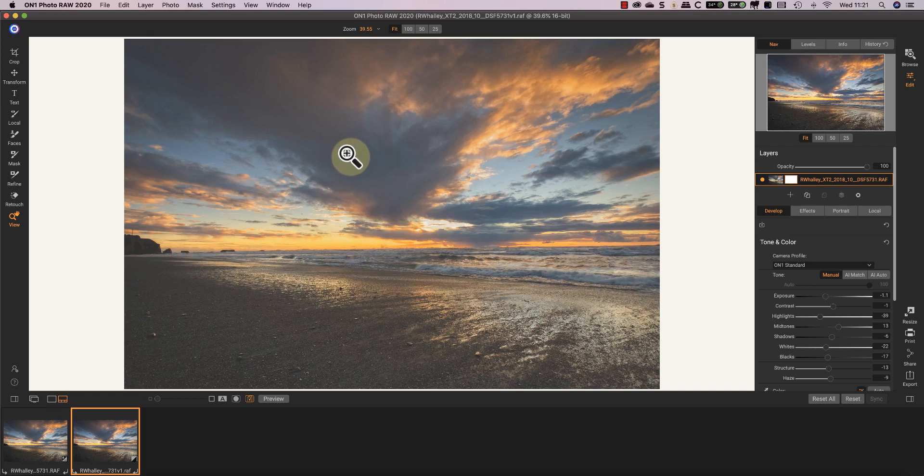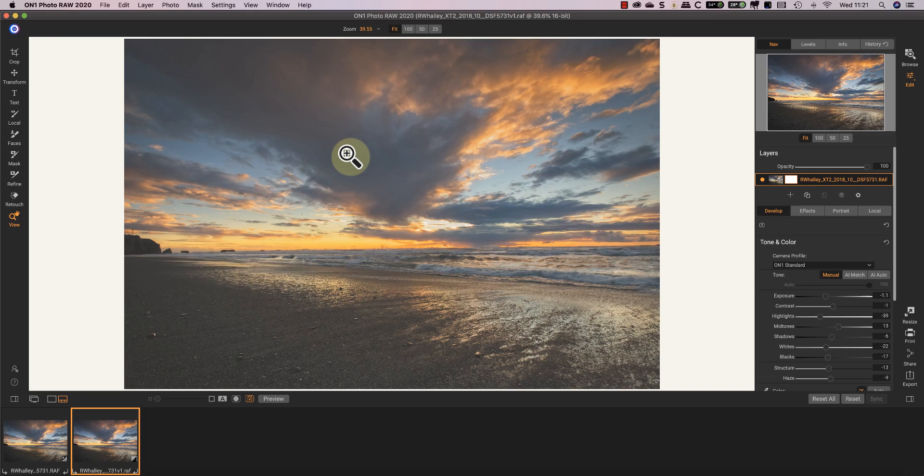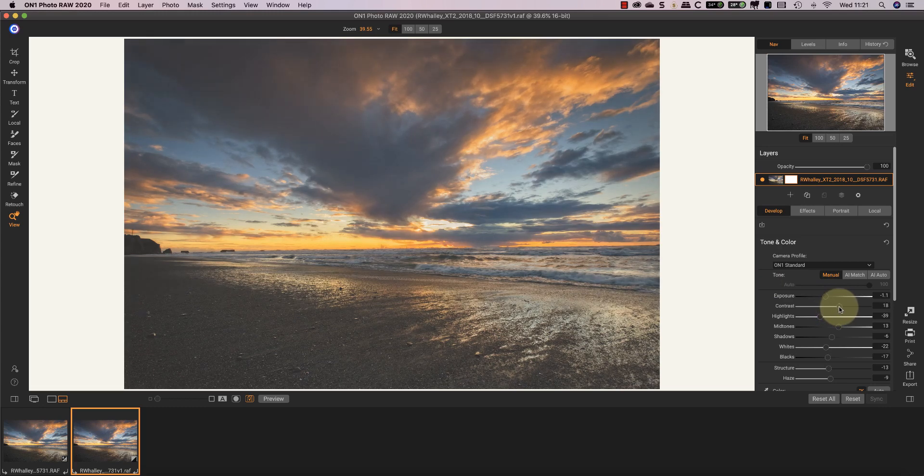When I print this using perceptual rendering, the entire image will become lighter as I explained in the previous video. But to compensate for this, I'll make some adjustments to increase the contrast and to try to darken the beach a bit more.